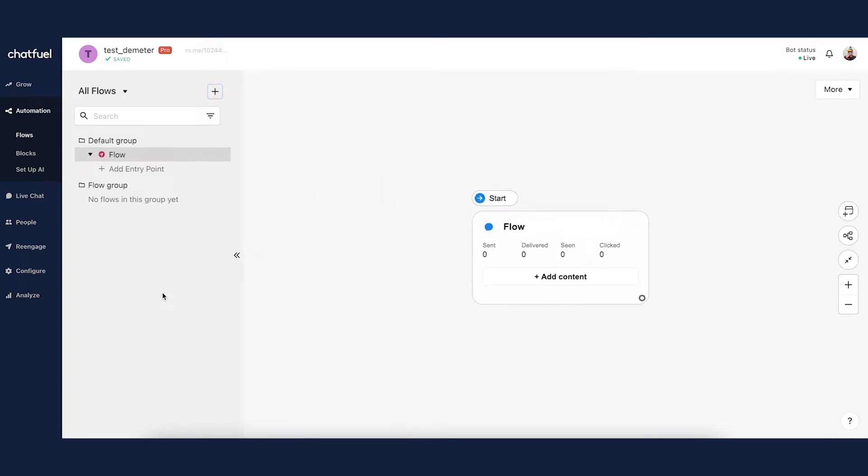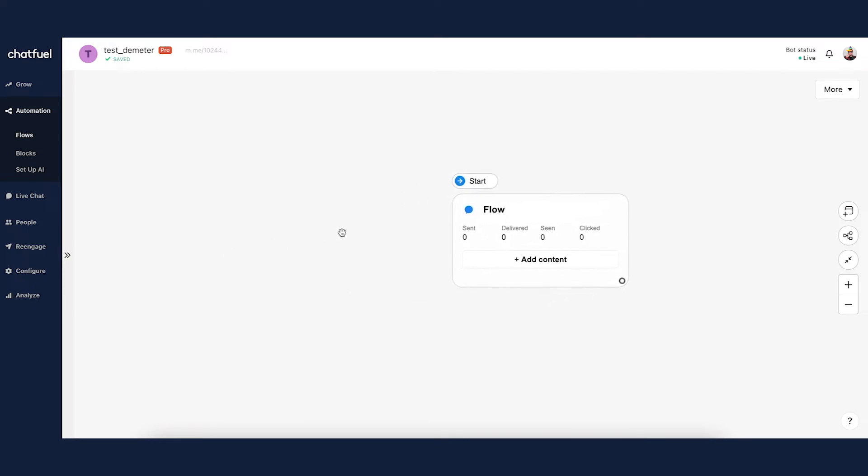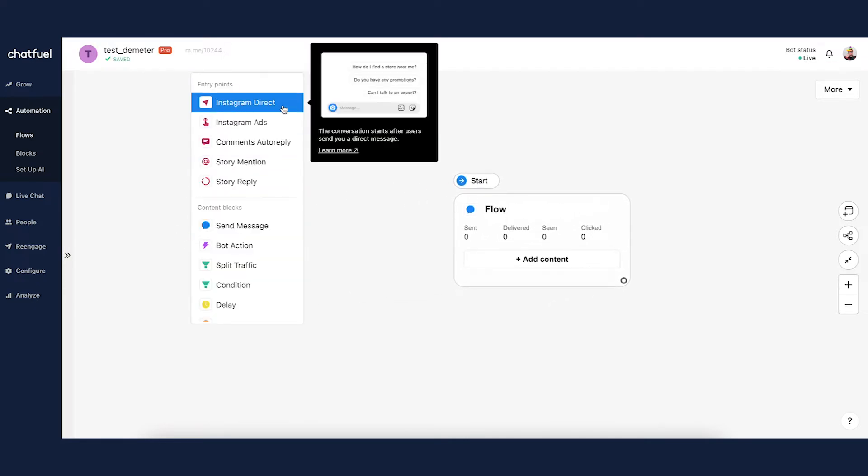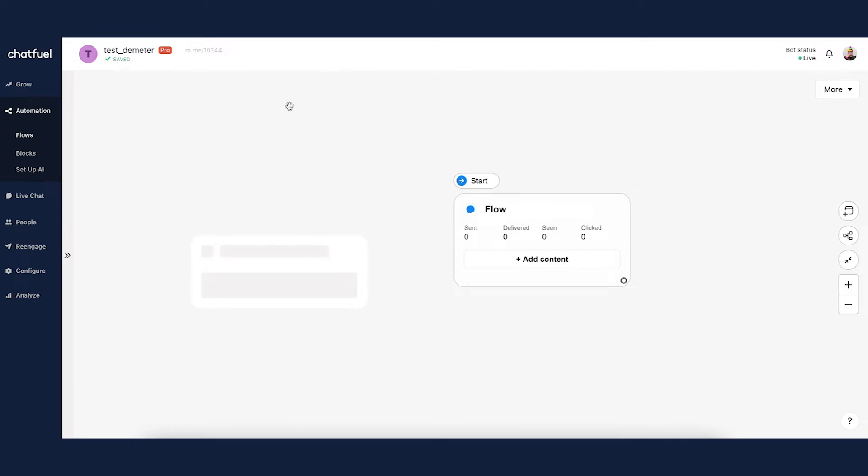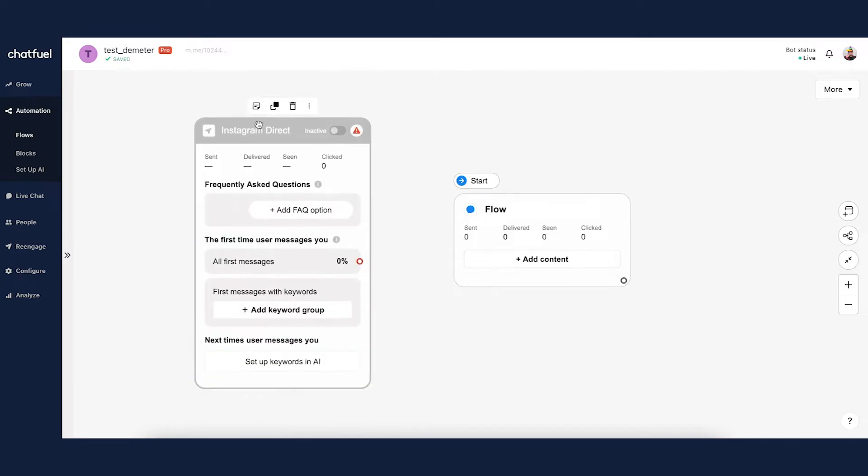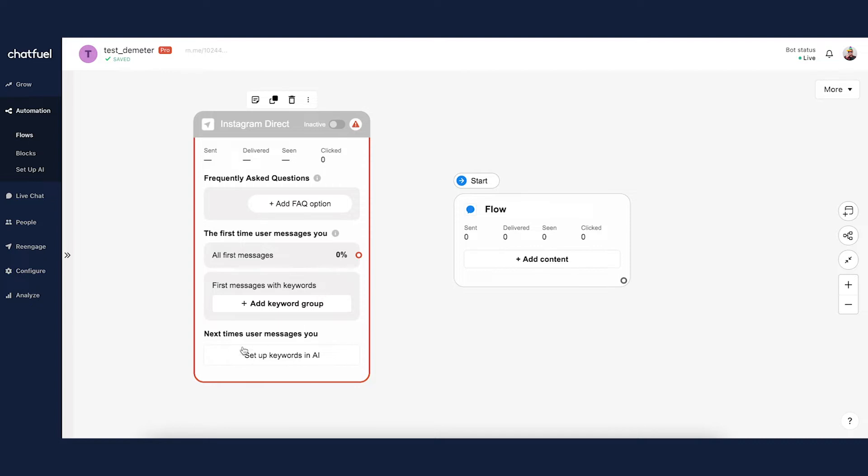Once we're in there, we're going to add the Instagram Direct Entry Point. So I'm going to collapse the side panel, give us some more working space, move this over and double click on the canvas to add the Instagram Direct Entry Point. So I'm going to move this up here, and there we go. There are really four levels, four layers to the Instagram Direct Entry Point.